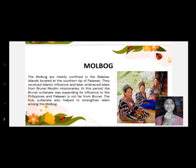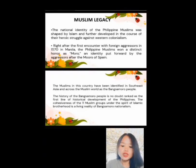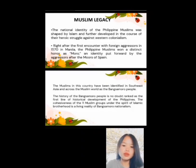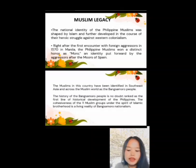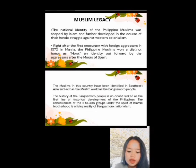The national identity of the Philippine Muslims was shaped by Islam and further developed through their heroic struggle against Western colonialism. Right after the first encounter with foreign aggressors in 1570 in Manila, the Philippine Muslim won the distinct identity of Moro, named after the Moors of Spain. The Muslim in this country have been identified across the Muslim world as the Bangsamoro people. The cohesiveness of the 11 Muslim groups under the spirit of Islamic Brotherhood is a living reality of Bangsamoro nationalism.